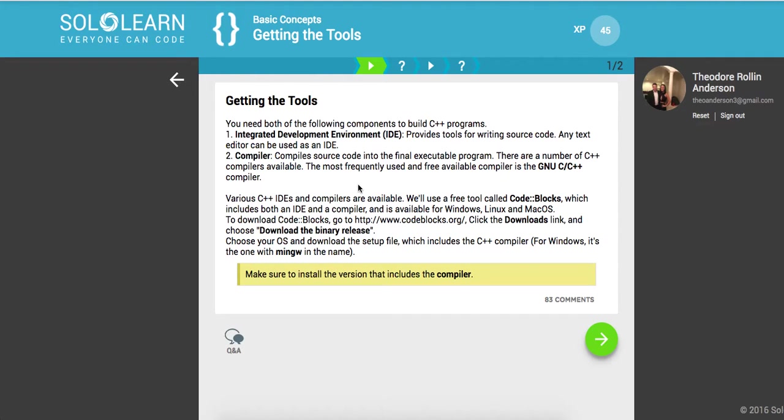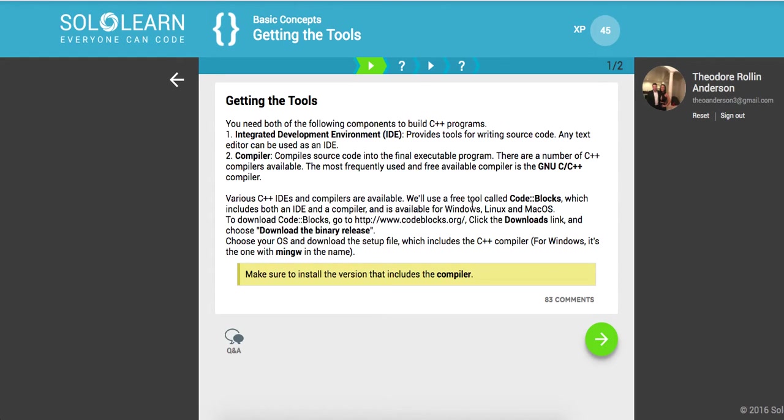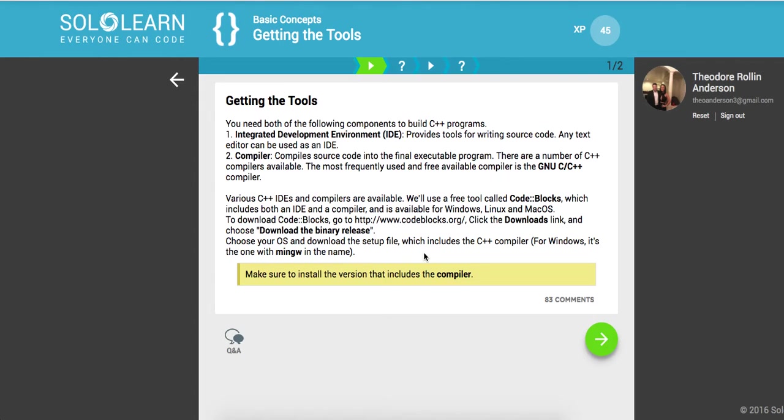So on Mac I'm gonna be using the GCC compiler. Again I'm very brand new to this so I probably don't know what I'm talking about that much. But you do need a compiler and I'm gonna show you how I got mine to work.